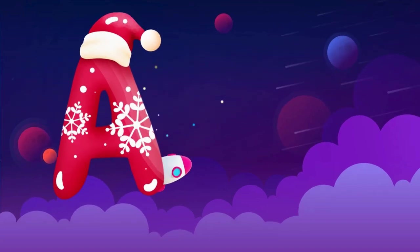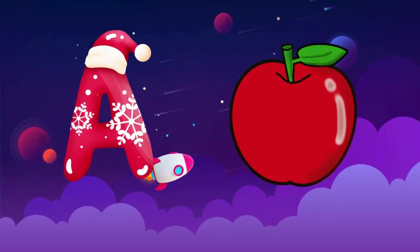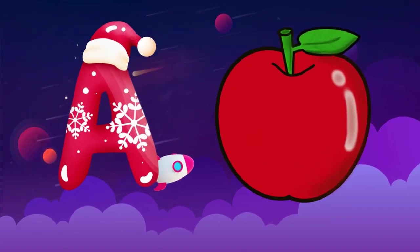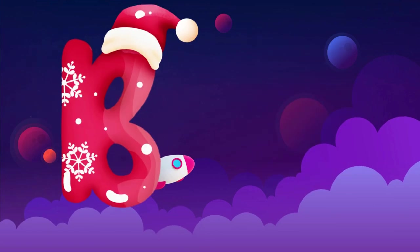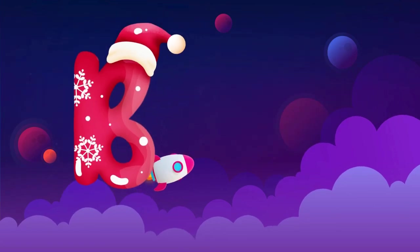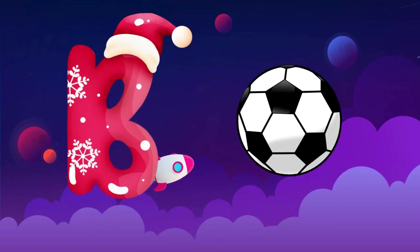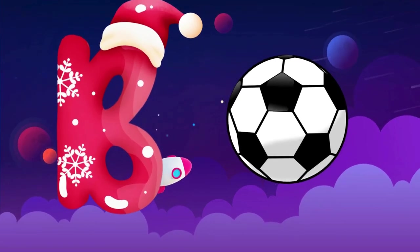A is for apple, a-a-apple. B is for ball, b-b-ball.